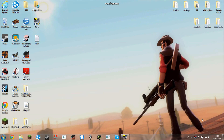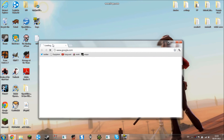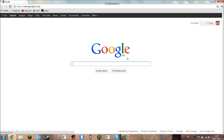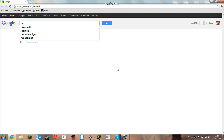A lot of people have asked me to do this, so I'm doing how to get a skin for Minecraft, and this will work for any version of Minecraft. The first thing you do is open your web browser — I've got Google Chrome — and search Minecraft skins.